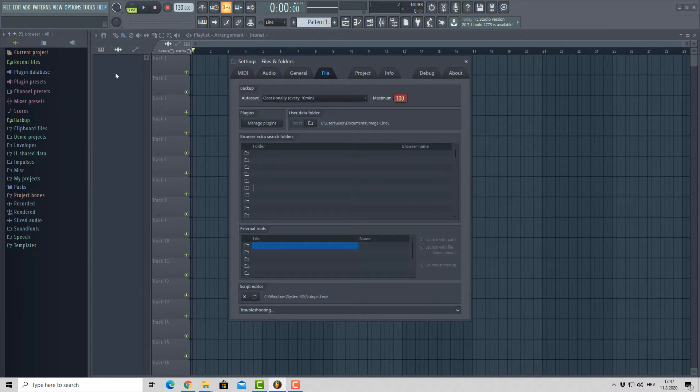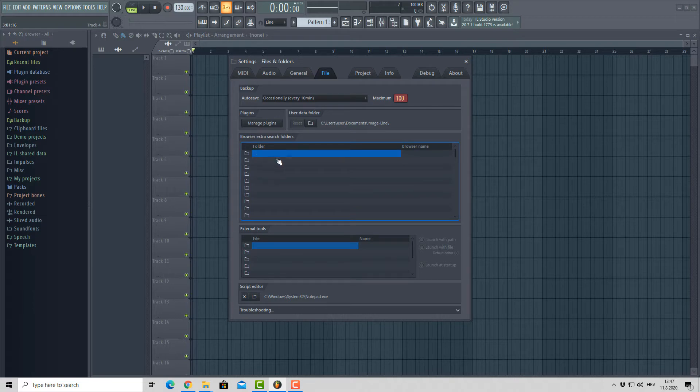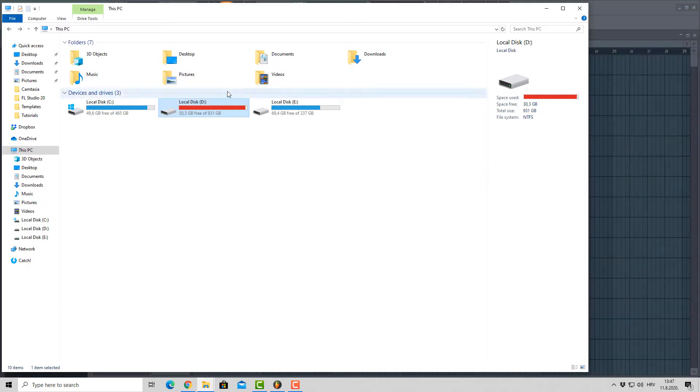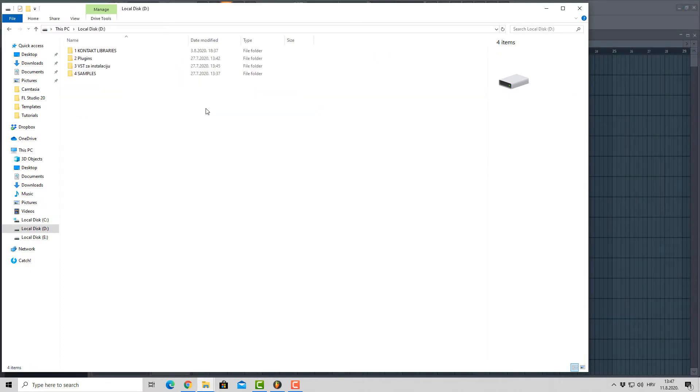It would be good to make a folder on your hard drive where you're gonna keep all of your samples together. In my case, I've made a folder named Samples on one of my hard drives.